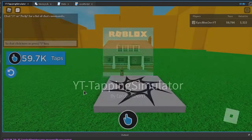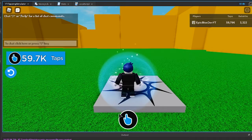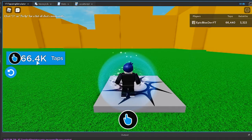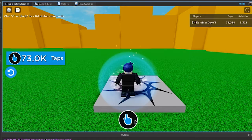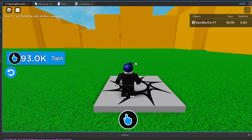In this video, I am just concentrating on the left taps GUI and the rebirth GUI. With the leader stats, I will come back to fix that in a future video.